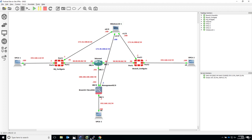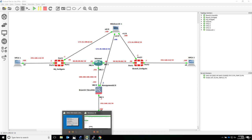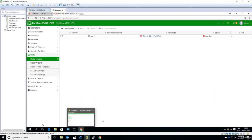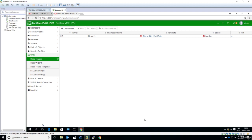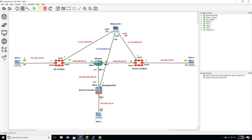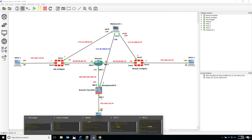So as of now we don't have any traffic going between these two sites, so that's why we're seeing the tunnel as inactive. Now if the configuration is correct, we should see that the status should change when we try to ping from this PC going to this PC.